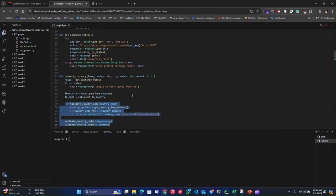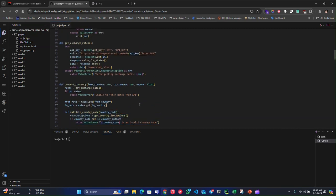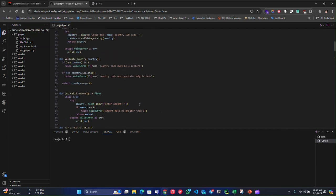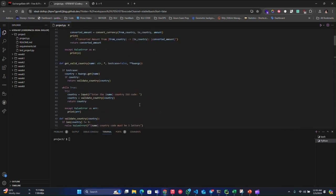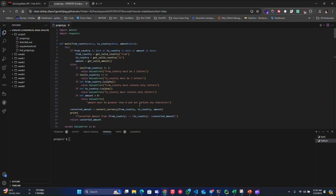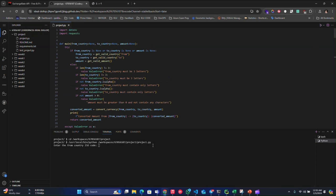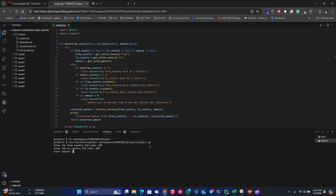So let me just show an example how this works. Just let me just run that. So first it will ask for from country. Let me say I'll choose USD and will ask for to country, in this case I will do INR. If I enter one, it should give me 82 rupees, 83 rupees approximately.